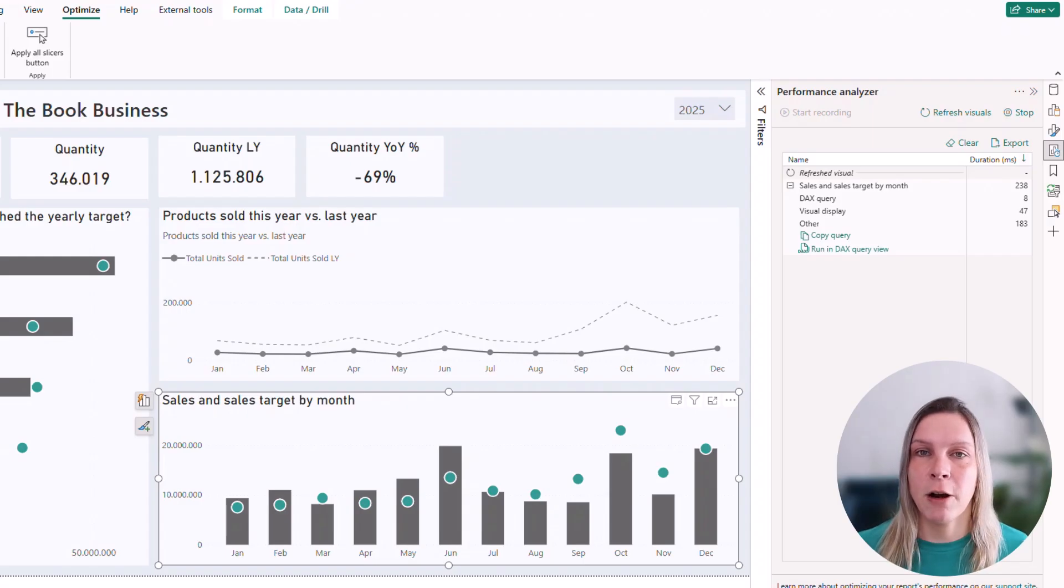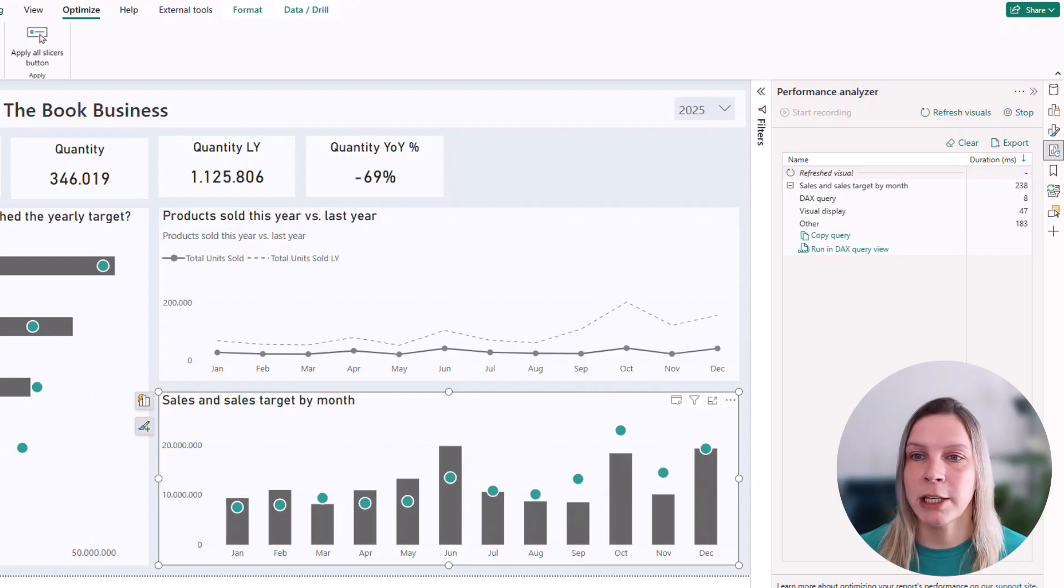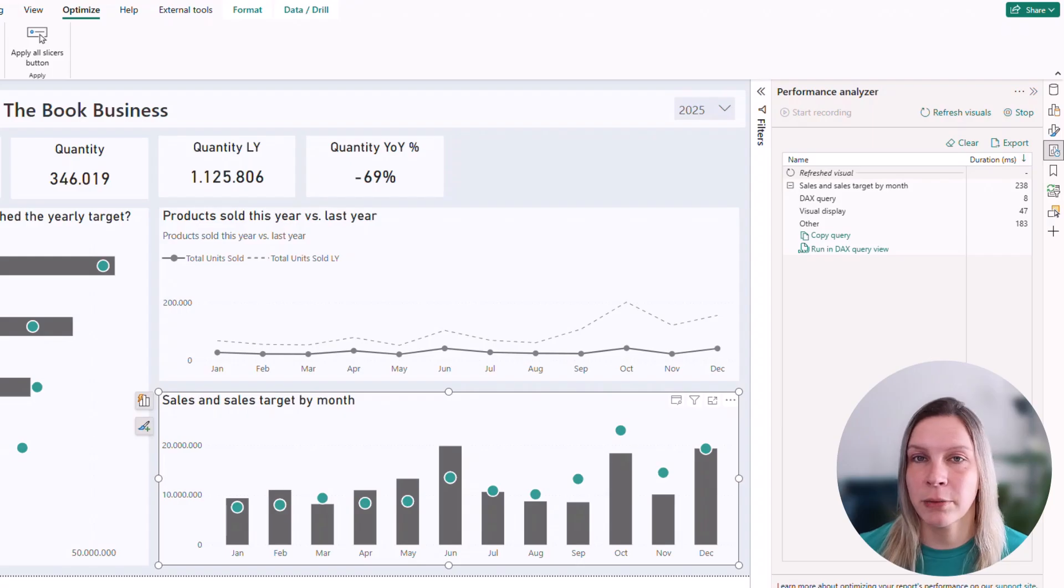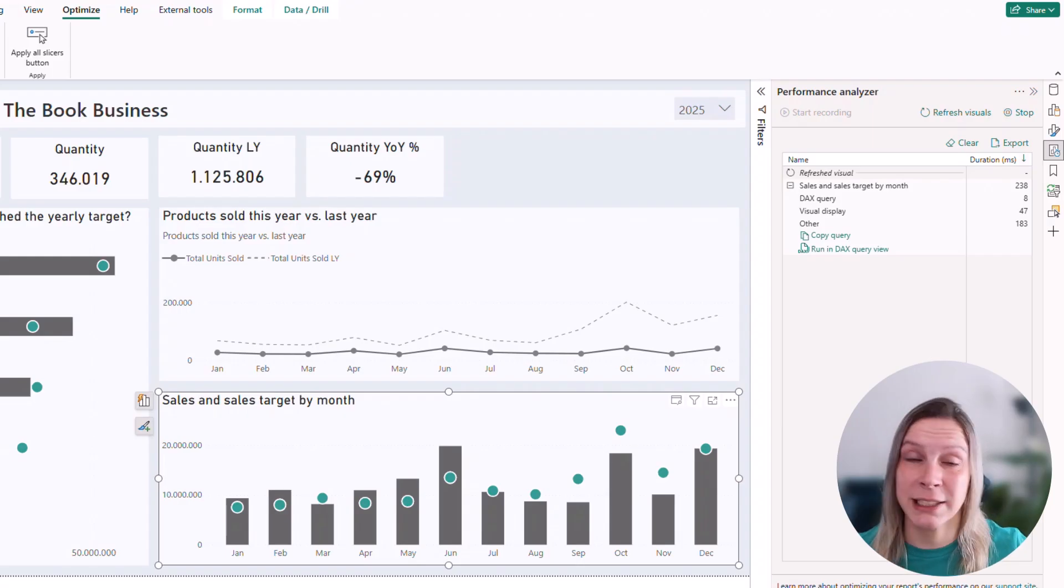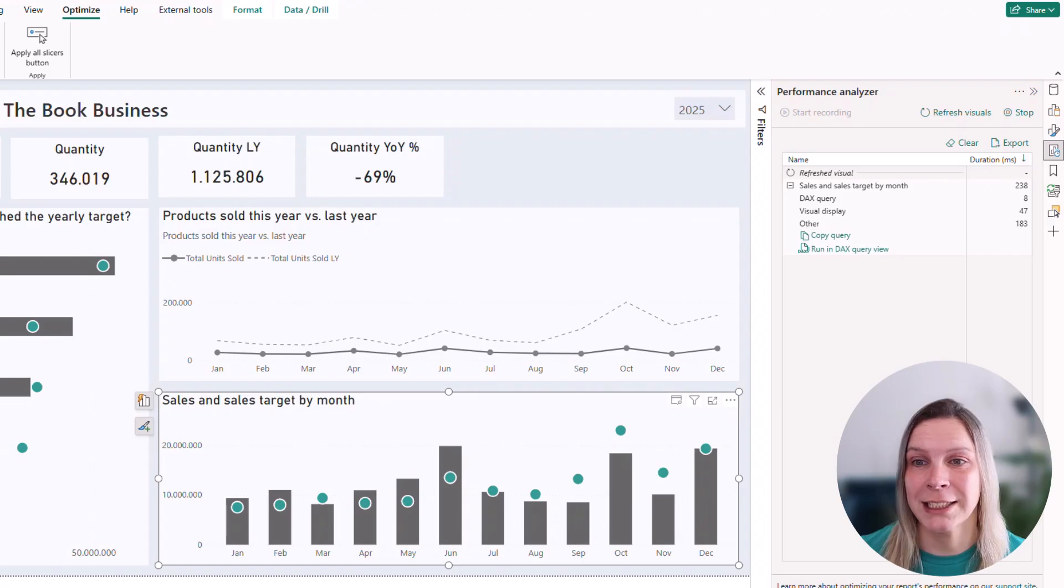It's the time between sending the query and receiving the results from the data model. So if this would take a long time, it could be that you have a really inefficient DAX or that the relationships in your model aren't good, and therefore the DAX is really complex. These kind of things.